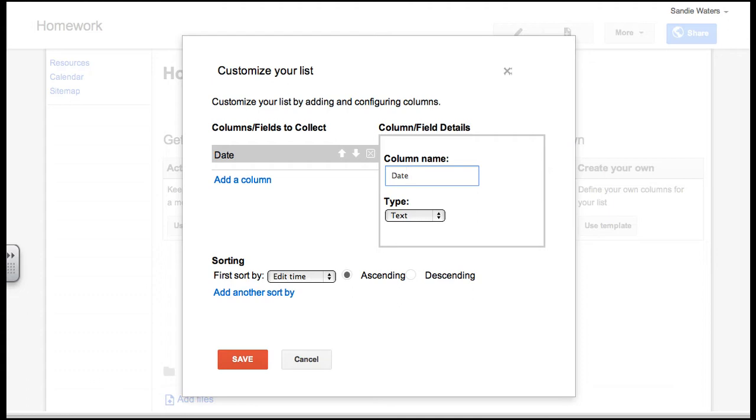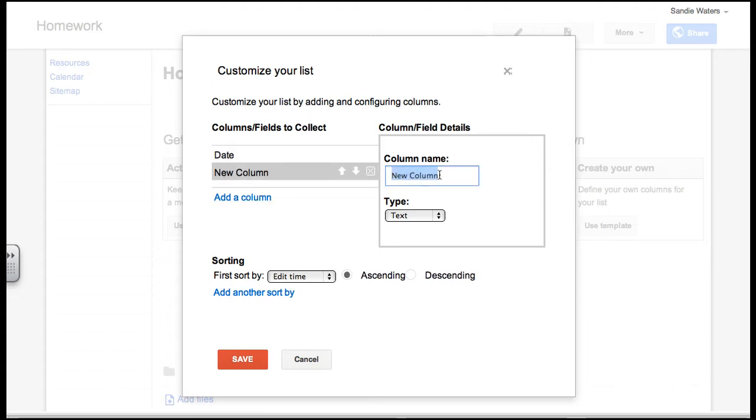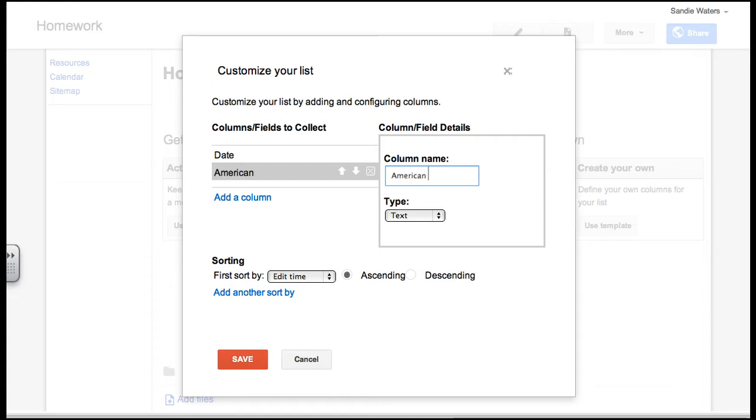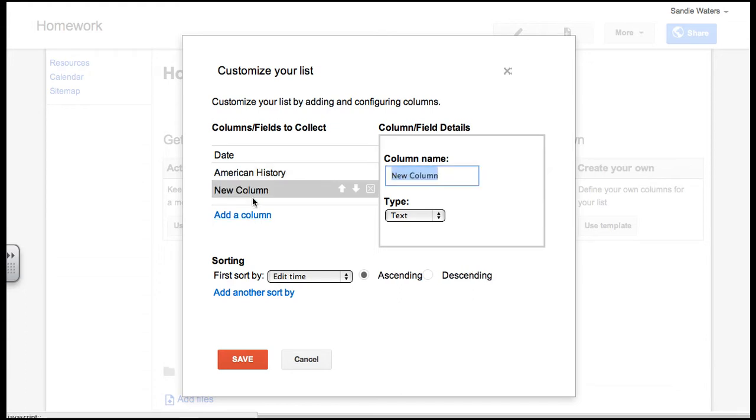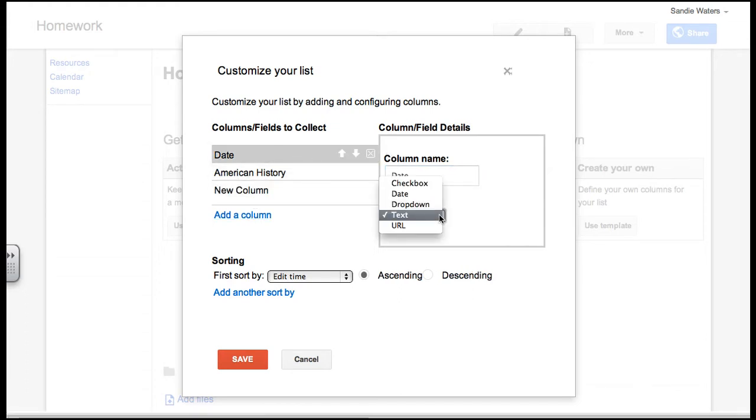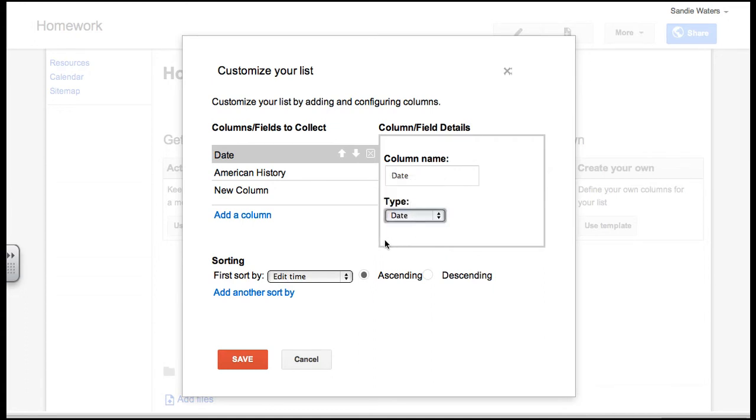I am going to use the date. I am going to add a column and my next column will be history. Let's choose American history. Since I have decided I am going to use history for my content area. On the date one, pull down your tab and make sure you choose date for that one. I forgot to tell you that.